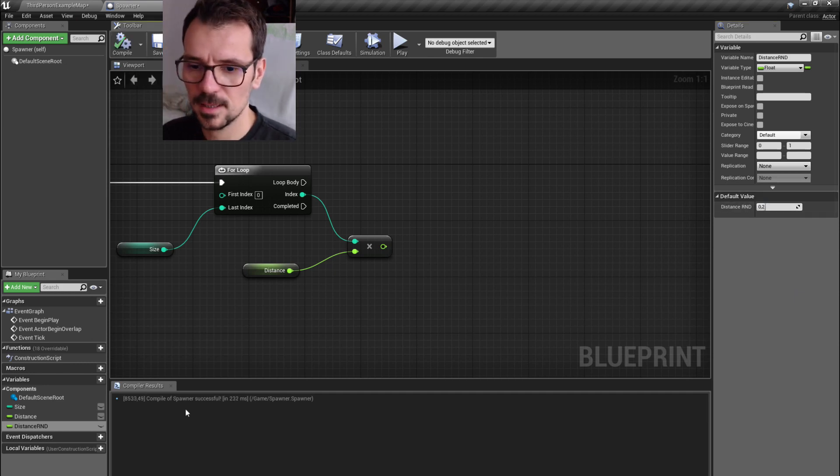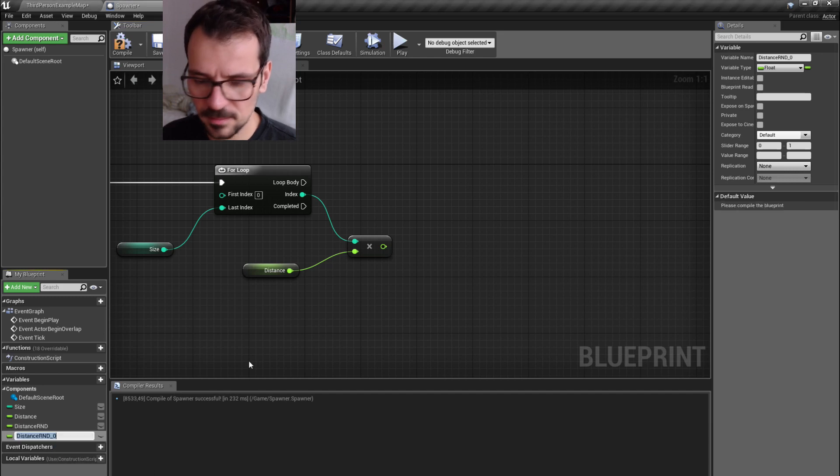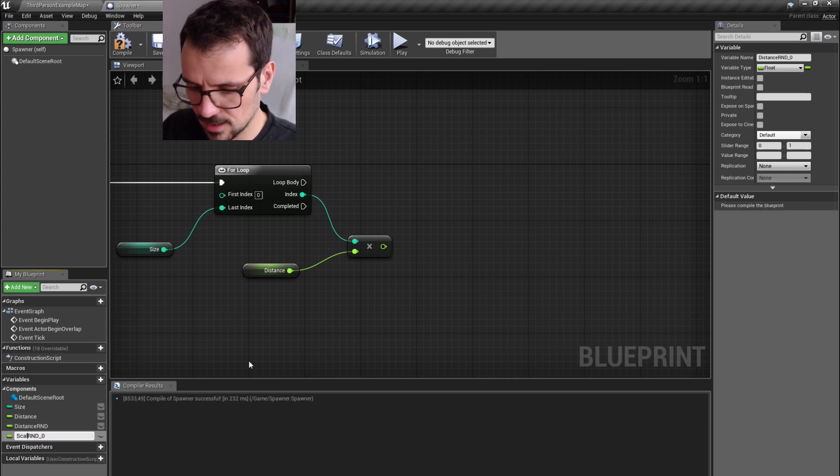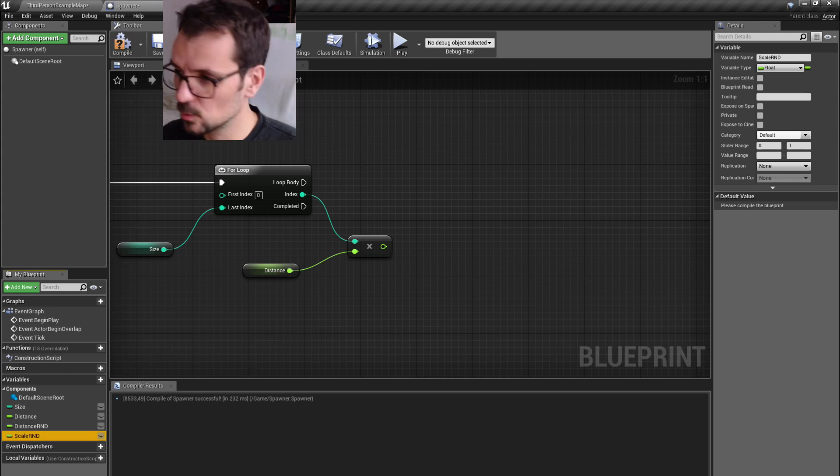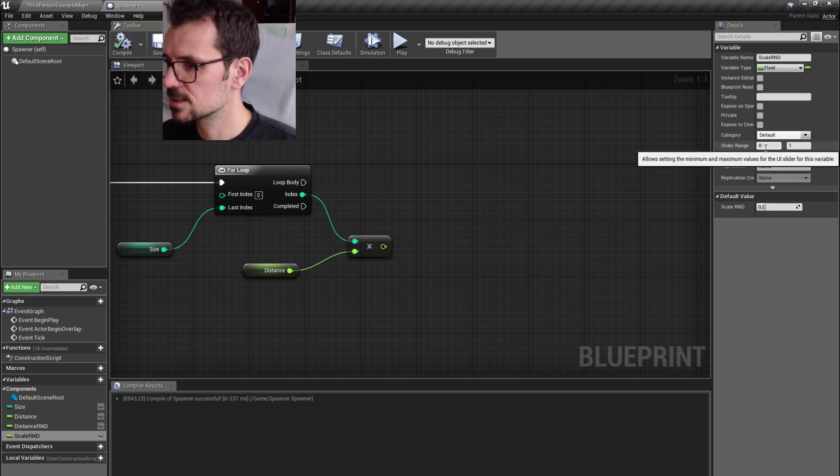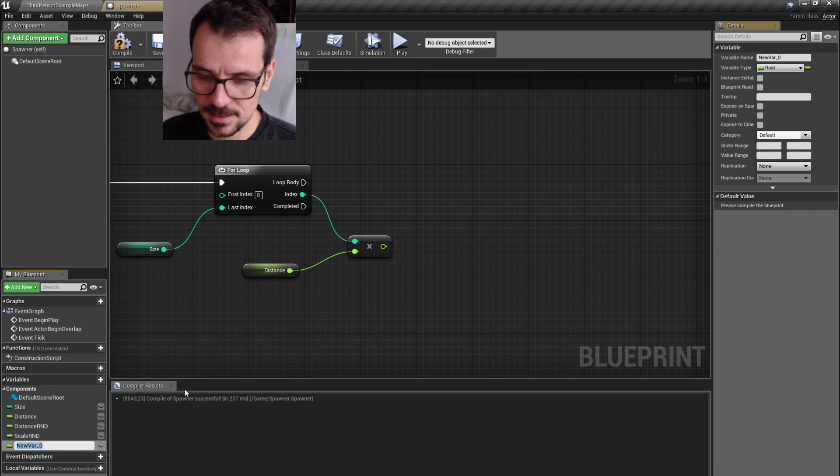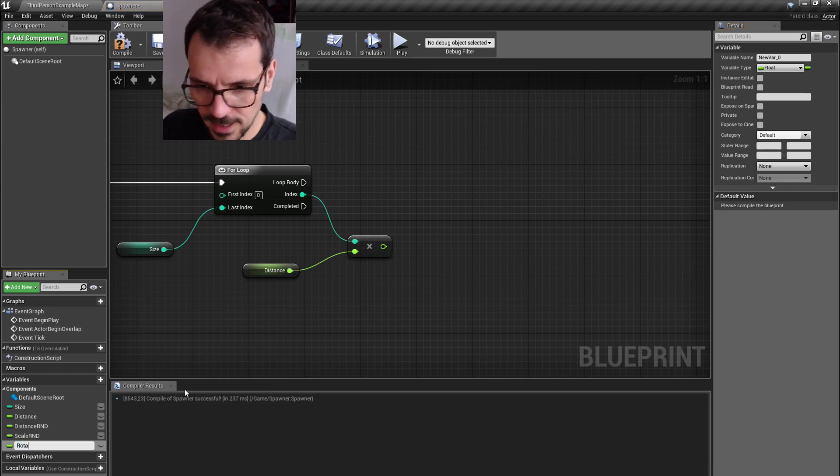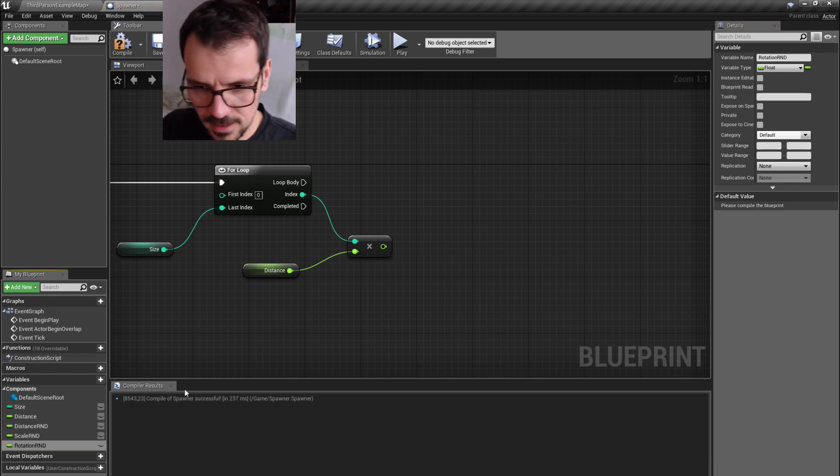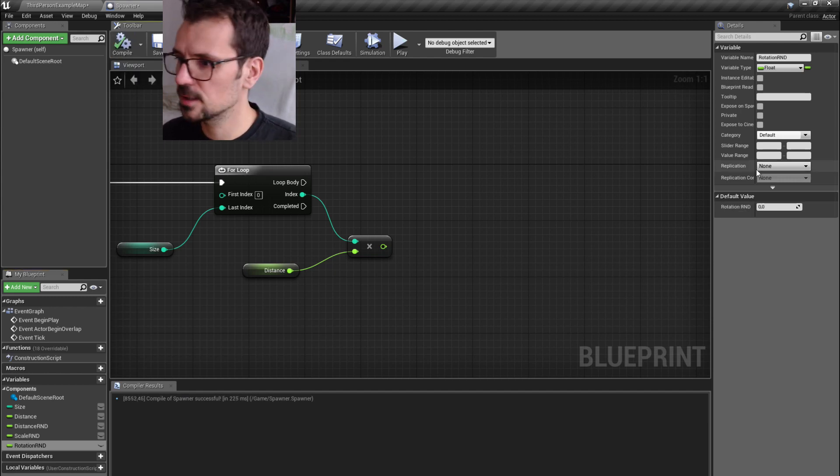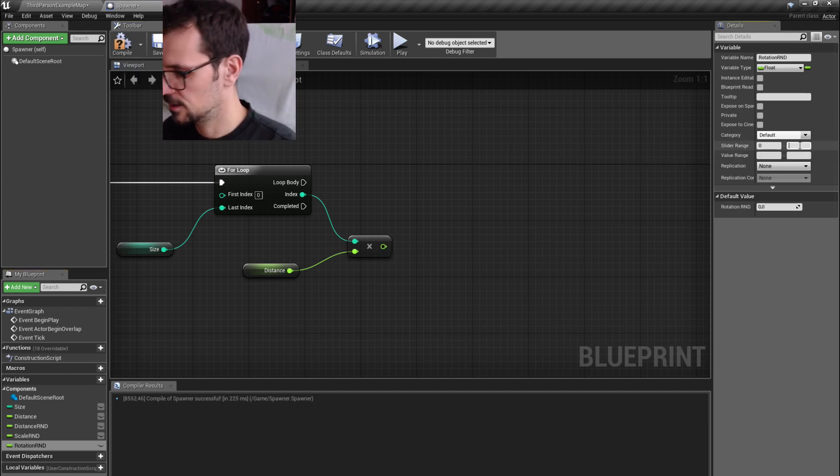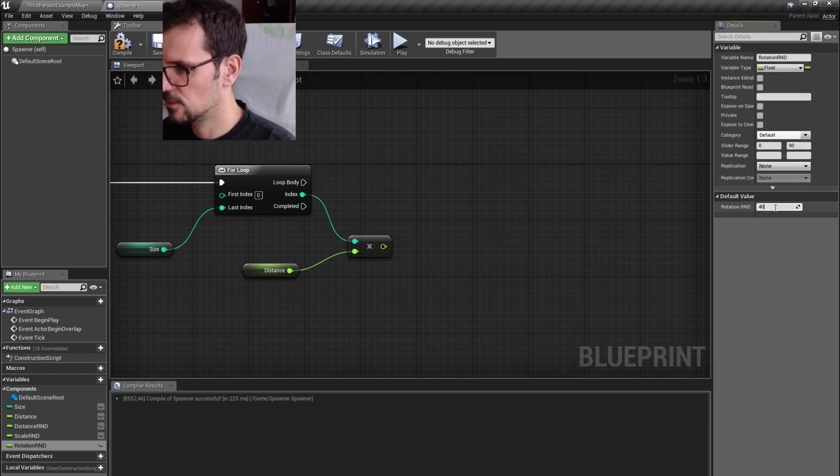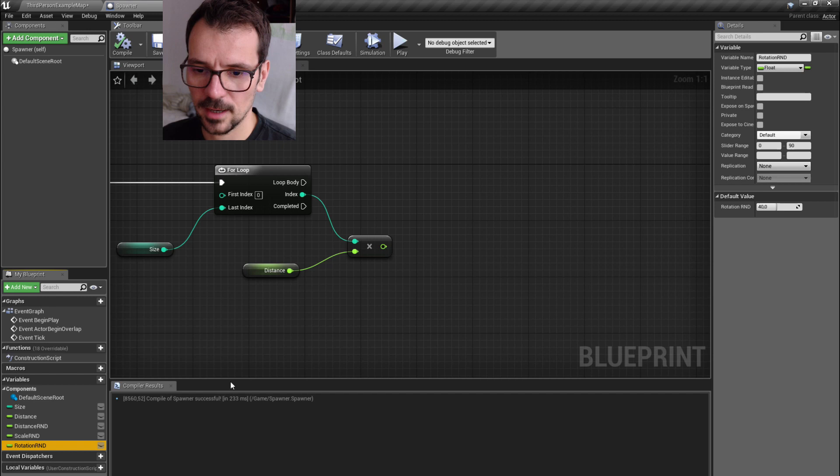Let's create distance random already. Let's compile it and make slider range between 0 and 1 with default at 0.2. Let's compile and we can duplicate it because we want to have scale random as well. If we duplicate it, we already have the same slider range. Let's make another one with rotation RND, between 0 and 90 with default at 40 degrees. We already have what we need.